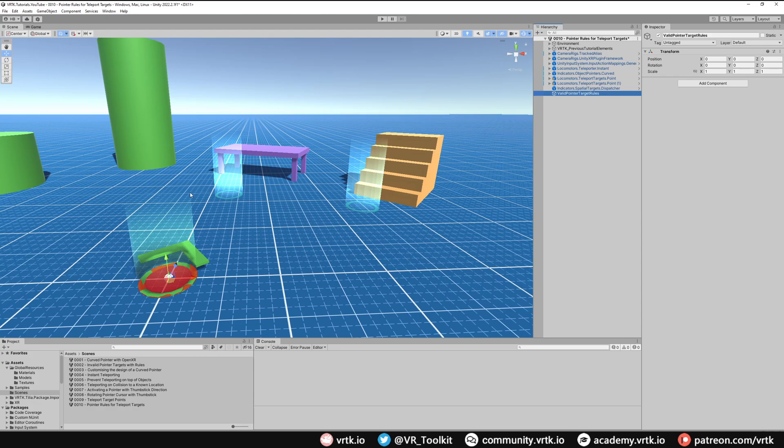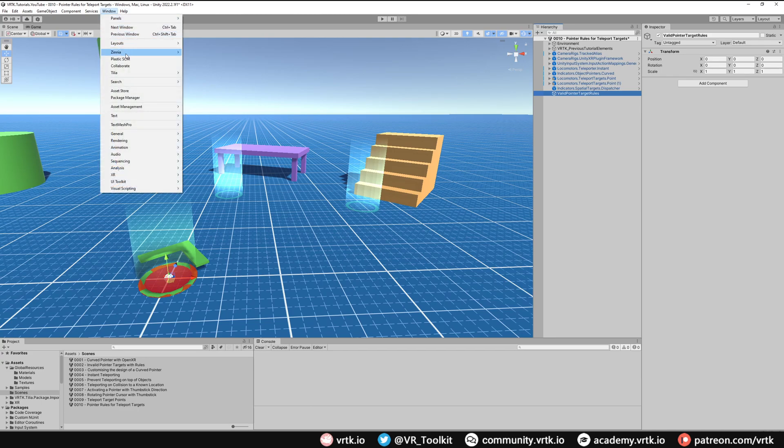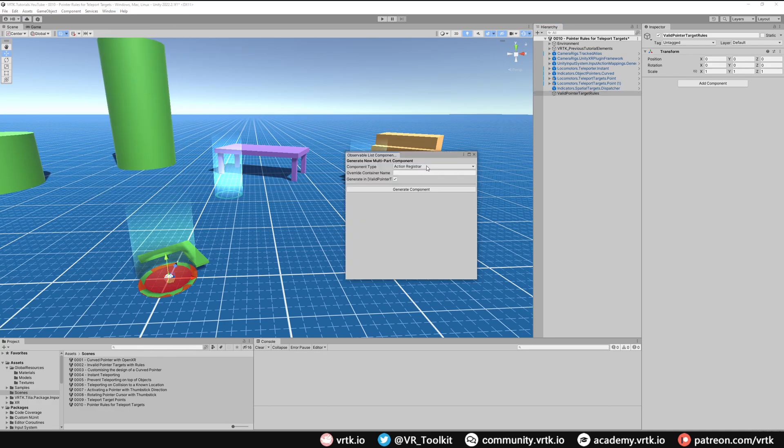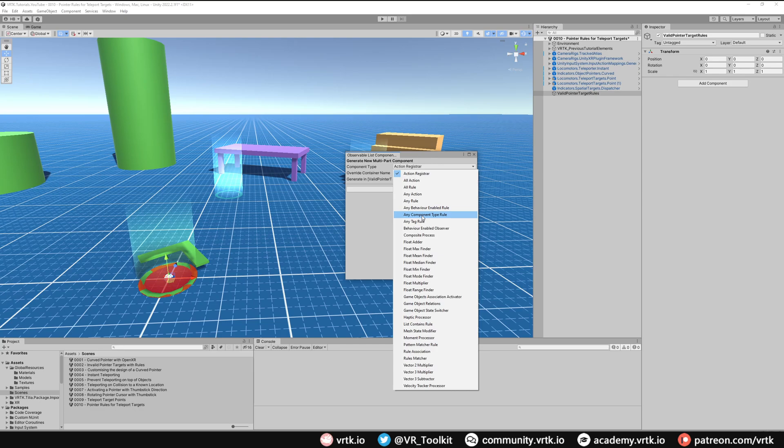Now what we want to do is set up a rule so the pointer will only consider a valid target if it's over one of the spatial targets. Let's add a new Zinnia rule. We can do that by going to Window and then to Zinnia and bring up the Observable List Component Generator. The rule we want is the Any Component Type rule.